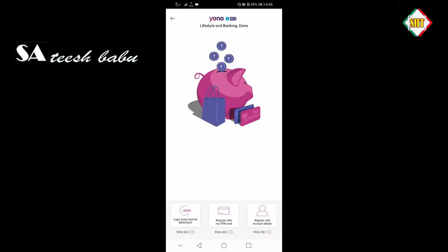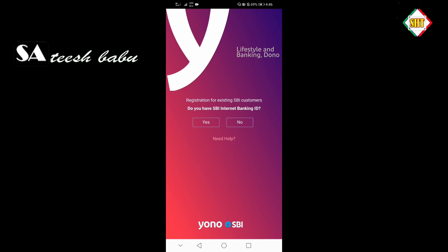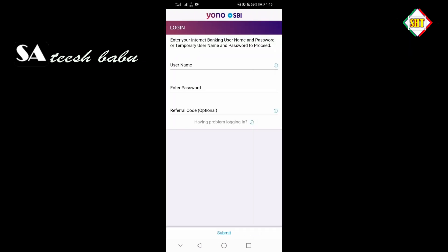I will show you the login using the banking ID. Now, click on the account. We will show you the password. The first time we use the new SBI, I will show you the password.